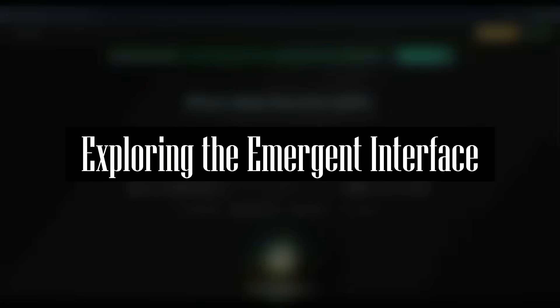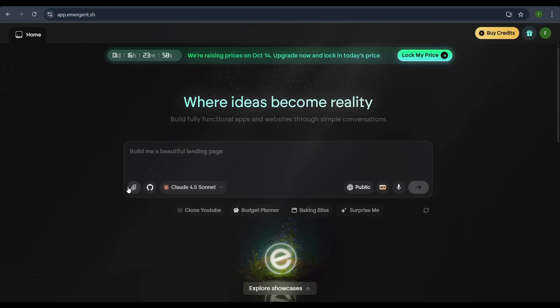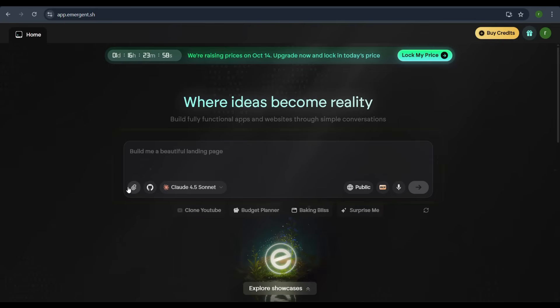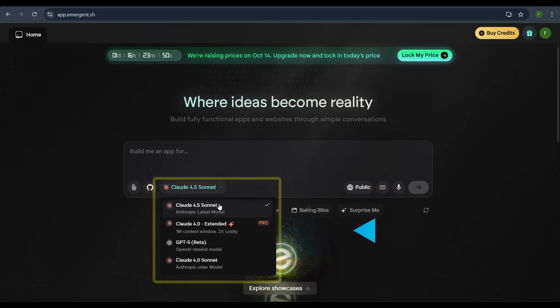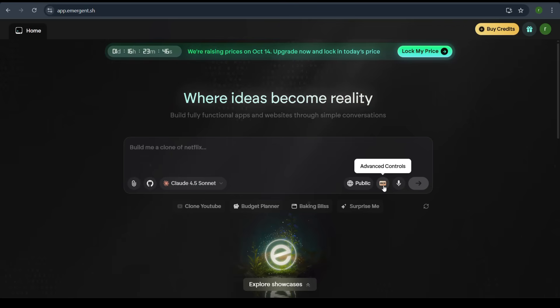Exploring the Emergent interface. On the main interface, you will notice a chat input area which offers you to describe the application you want to create. Before we enter our prompt, take note of the available model options at the top. These include Claude 4.5 Sonnet, Claude 4 Extended, and GPT 4.5 Beta.